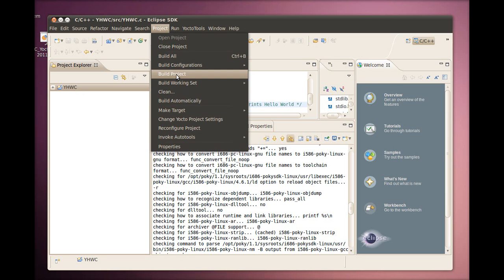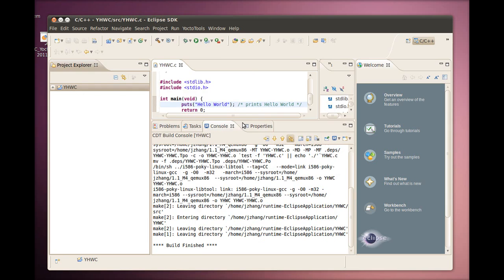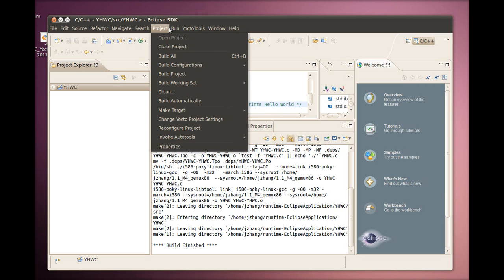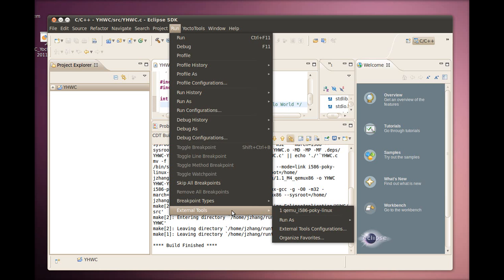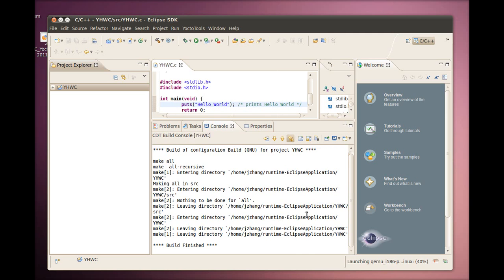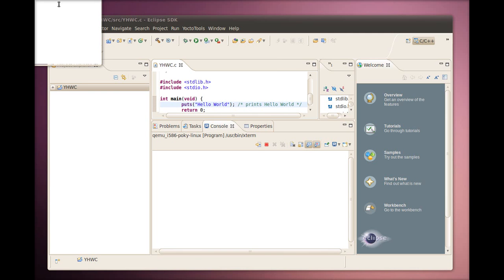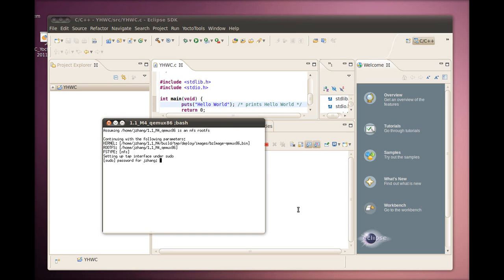Once the project is built, we can remotely deploy and debug the application. First we will bring up the QEMU emulator with the Run External Tools menu selection. Notice the target architecture specific QEMU launcher is created for us by the ADT plugin. We just need to select it to launch QEMU.